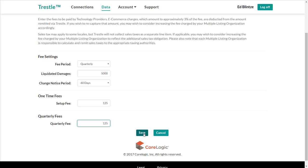Now that we've entered all this information, what does it all mean? Well, for one, it means that technology providers exploring a prospective connection with your multiple listing organization will see fees posted here.